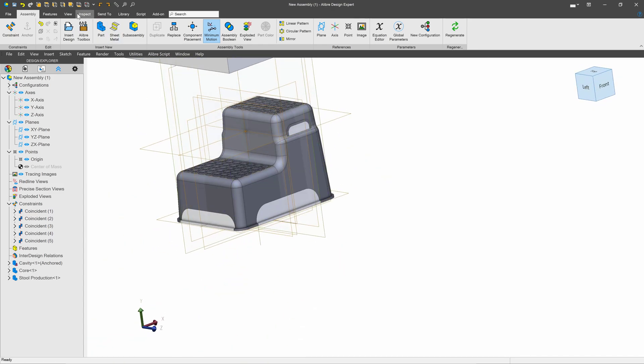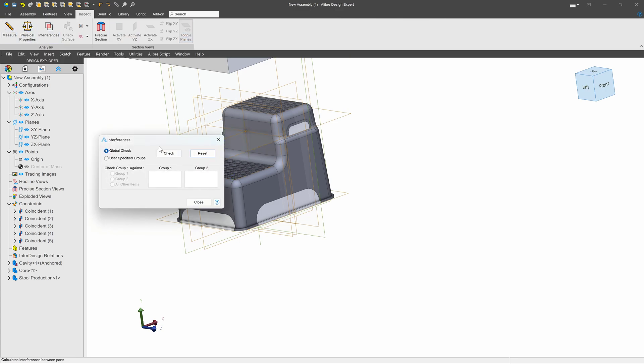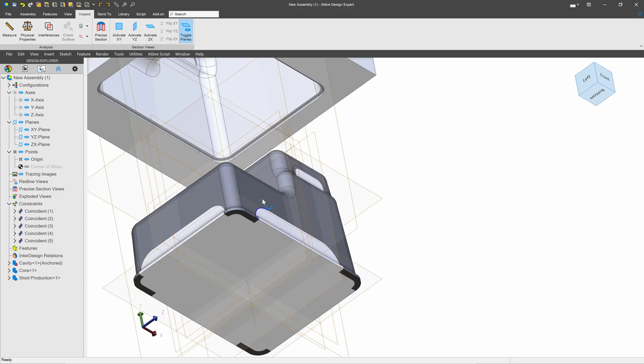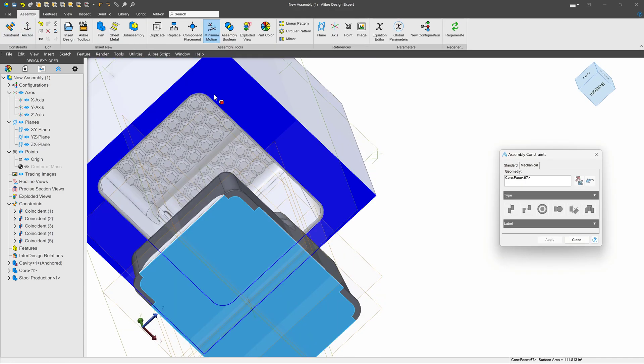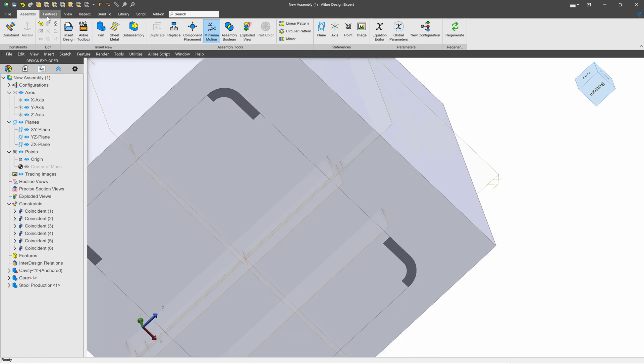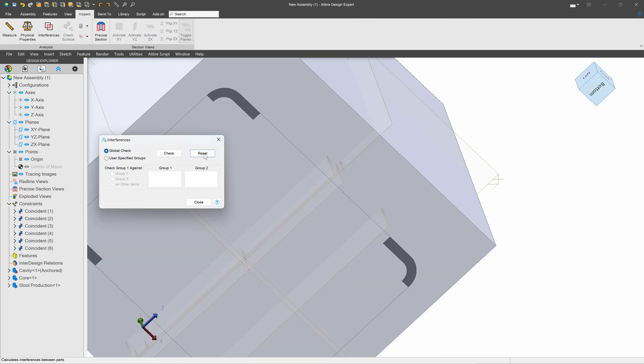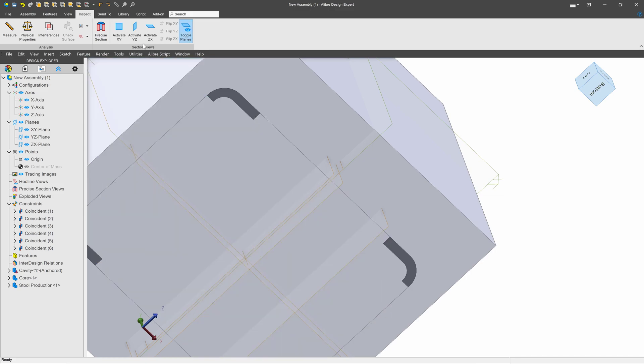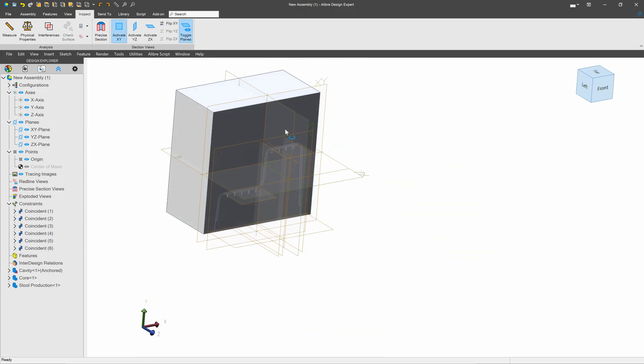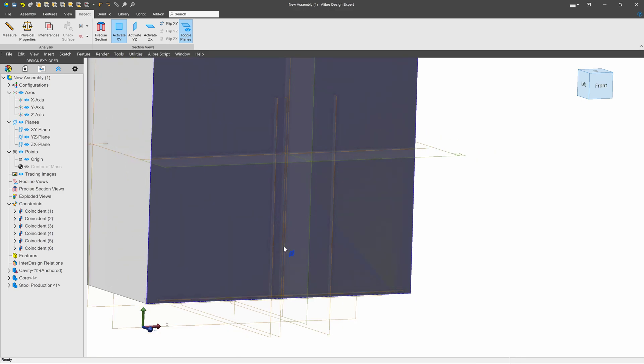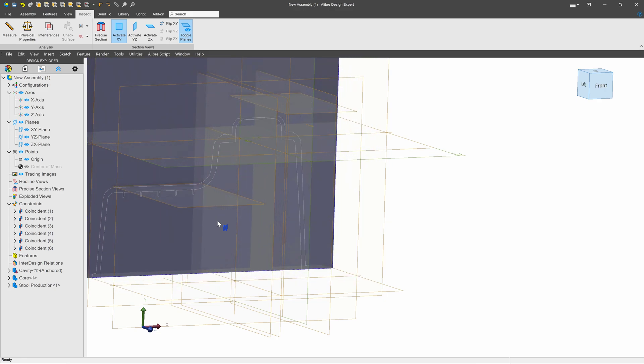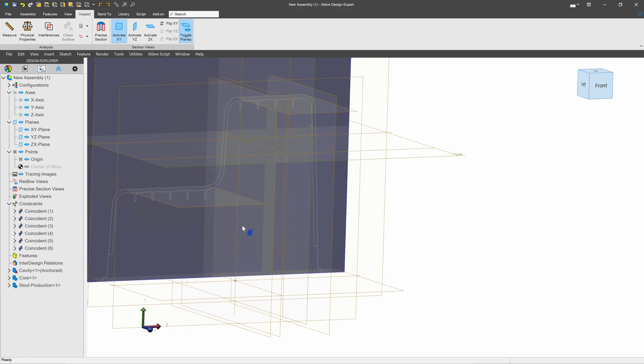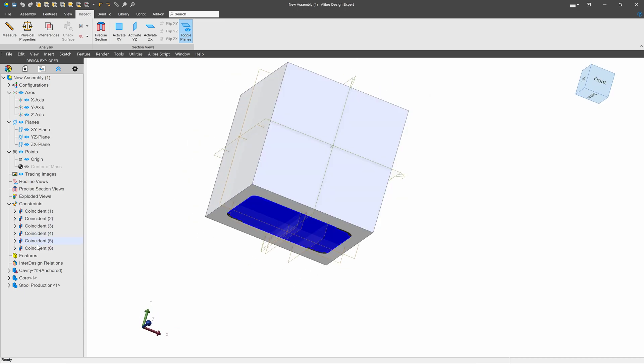And now we'll choose inspect and we'll choose interferences. We'll run a global check to see if there are any interferences between parts and none found. Next, I can take this and pack it in. And we'll again check for interferences. And no interferences found. Under inspect, I also can say activate my XY and see that there aren't really any cavities or gaps either. So, we were able to generate pretty well fitting injection molded parts. And we're able to do so quite effectively.